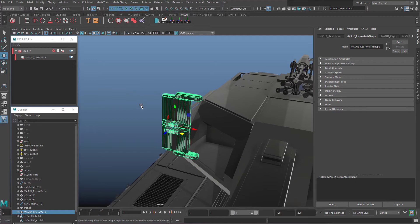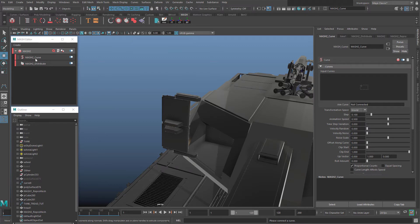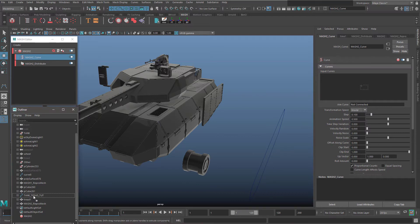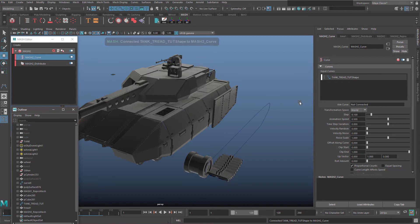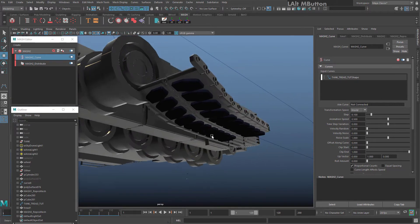In the MASH Editor, click on the section that says MASH, then click and hold on Curve and let go on Add Curve Node. You'll see a MASH Curve node appear. Click on that, and on the right-hand side you'll see an empty area to drag your curve into from your Outliner. To move objects in the Outliner you have to middle-click, so middle-click and hold on your tank tread curve and drag it into that area. You'll then see your treads appearing on the curve.